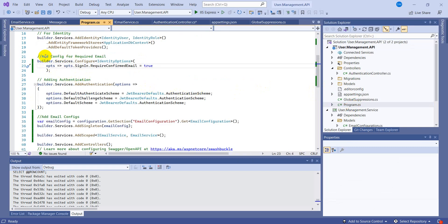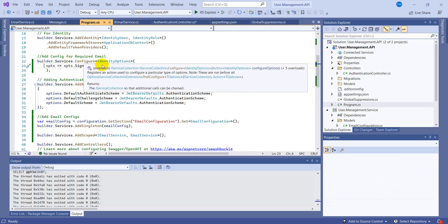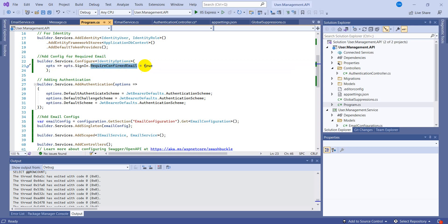But let's go to the program.cs first and check the configuration that email is required. I already had added this configuration in the program.cs - builder.services configure identity option and the option is required confirm email is true. So this attribute shows that a confirmation email is necessary.